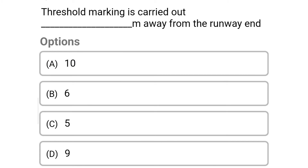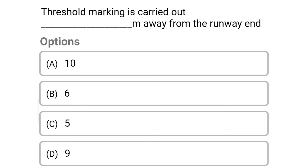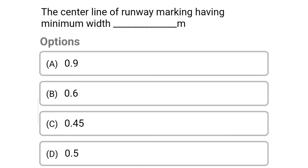Next question: threshold marking is carried out dash meter away from the runway end — option A 10, option B 6, option C 5, option D 9. The correct answer is option B 6 meter.